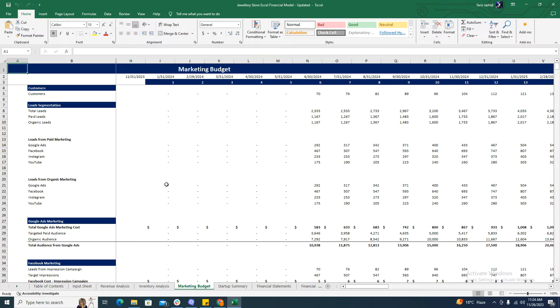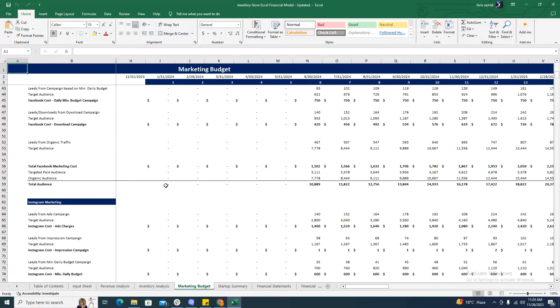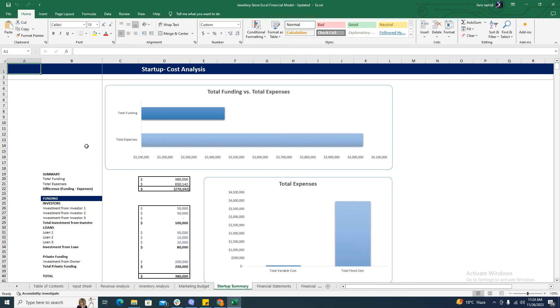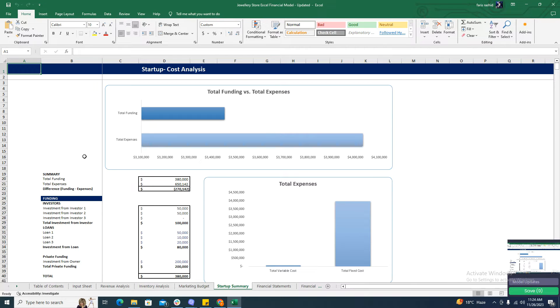Coming towards the marketing budget, the marketing budget sheet includes all the relevant information about the marketing expenses of the business over the next 60 months.